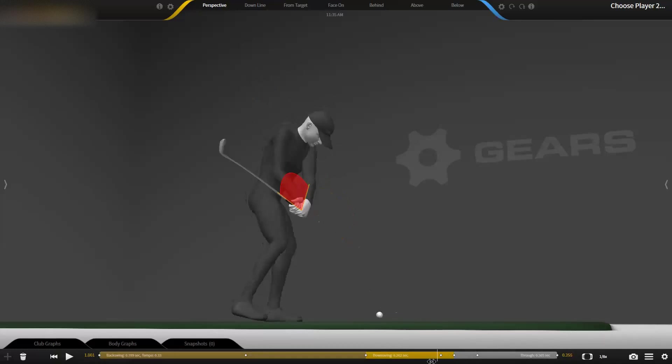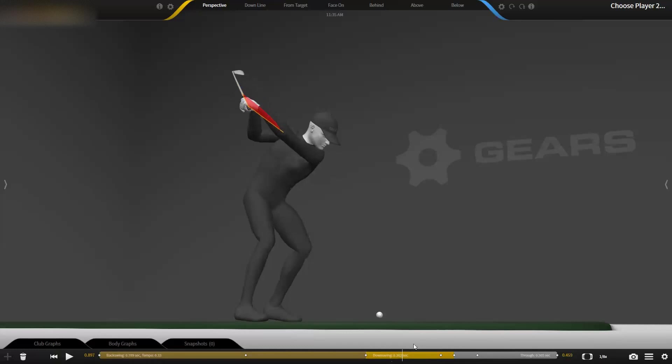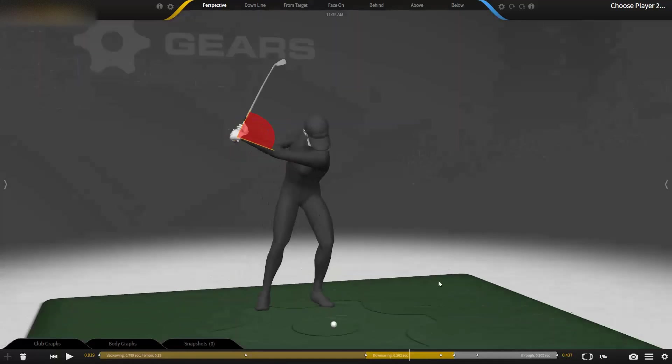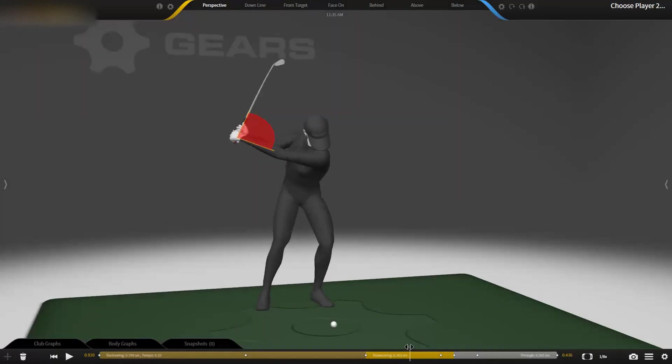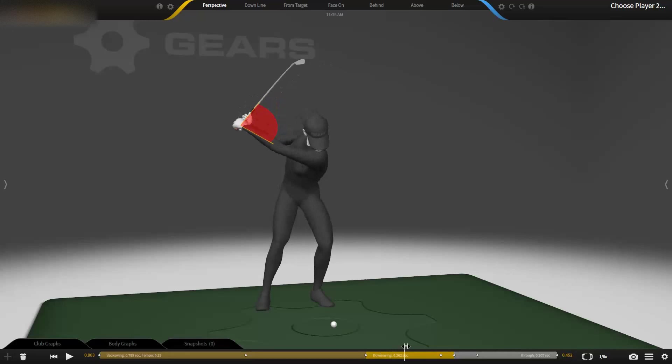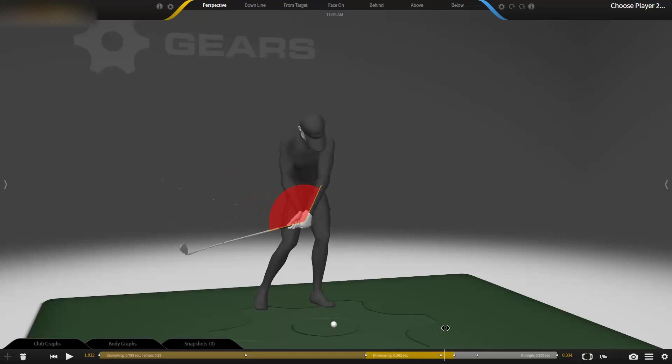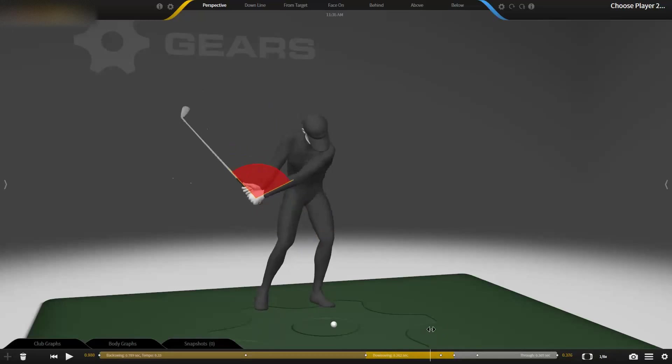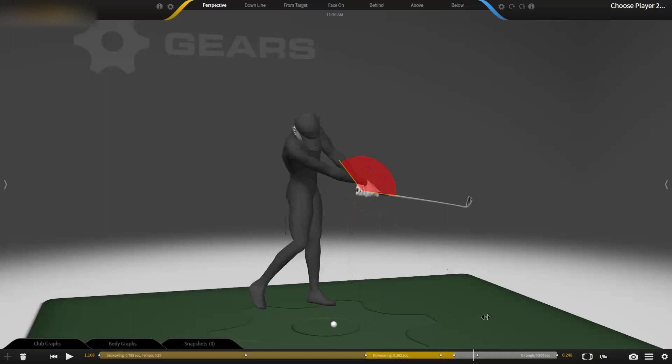I hope that helps you. I know it's helped a lot of students out here at the academy just having this visual. We'll get into some more detail later, but I thought this was a good basic look at what a good player does with that lead wrist angle throughout the golf swing.